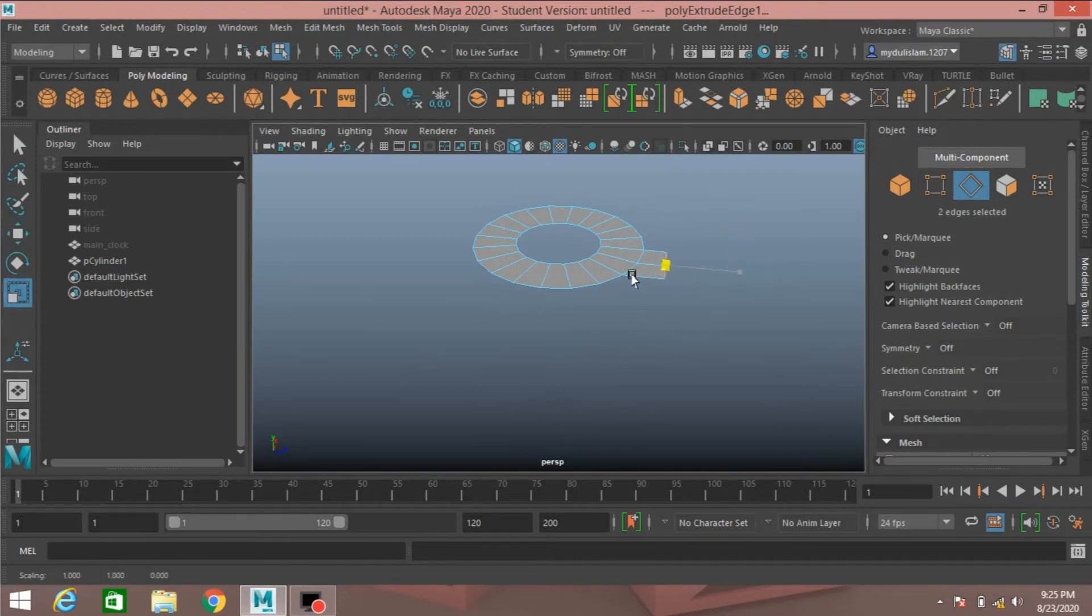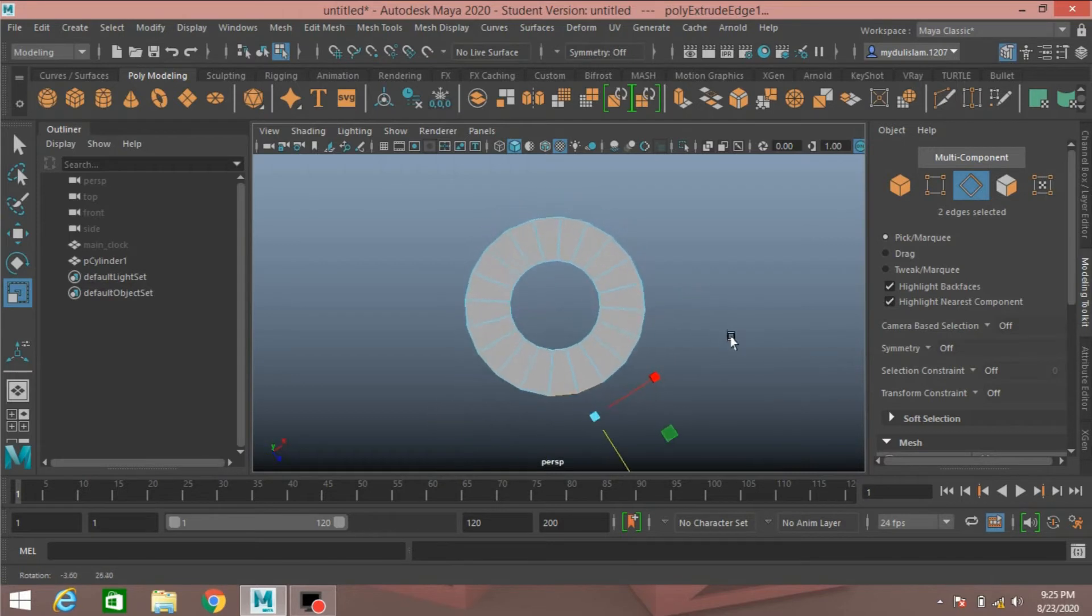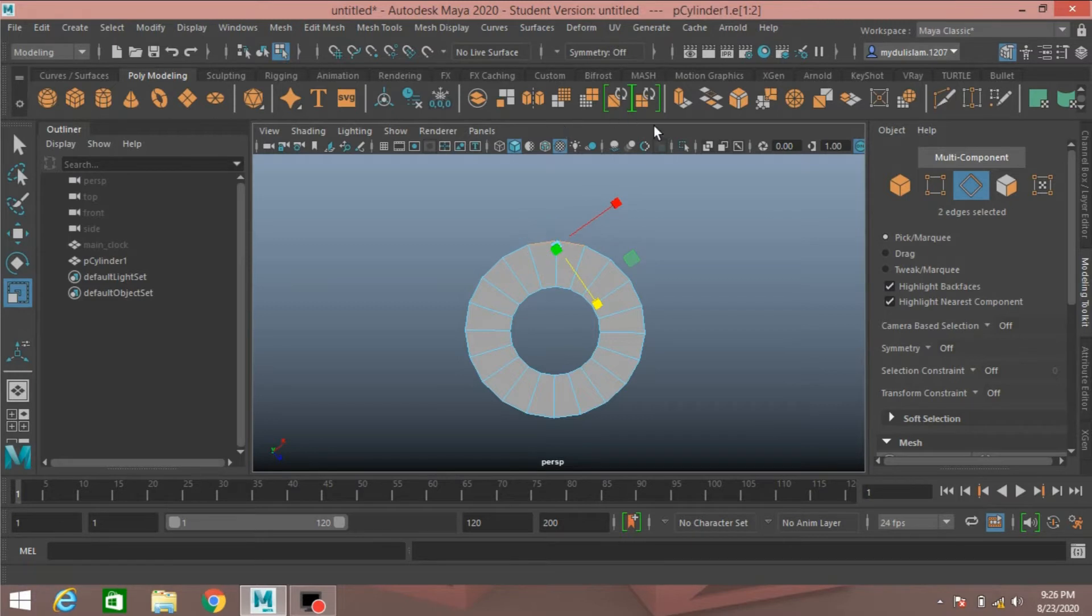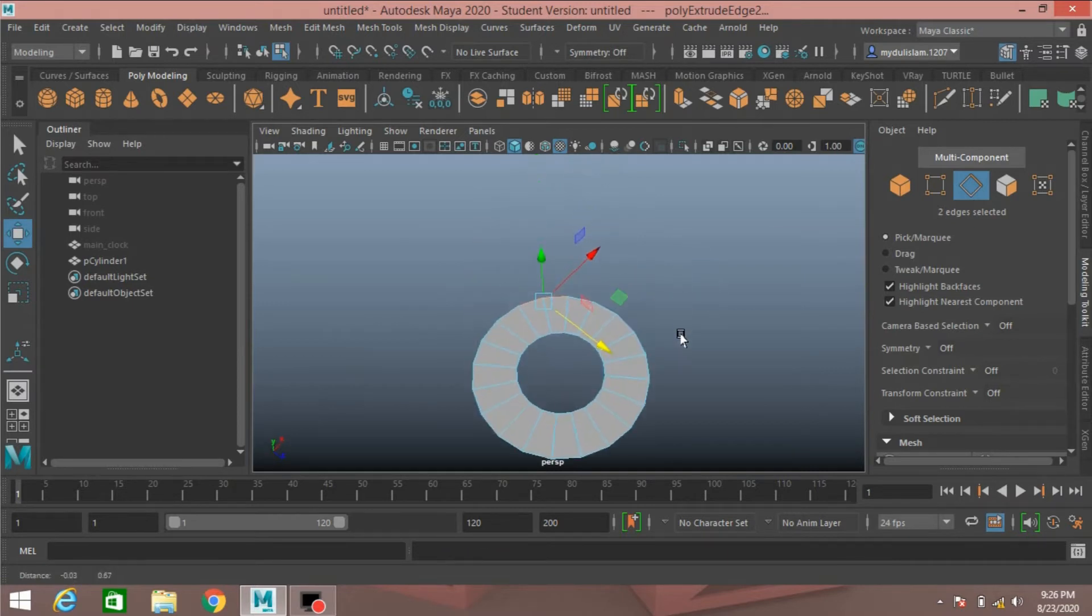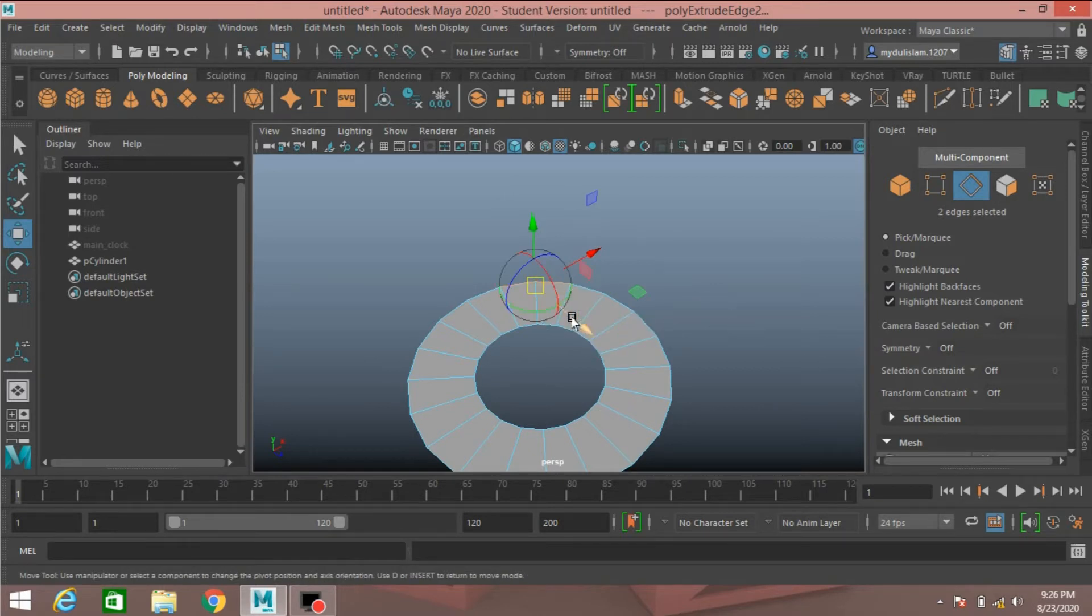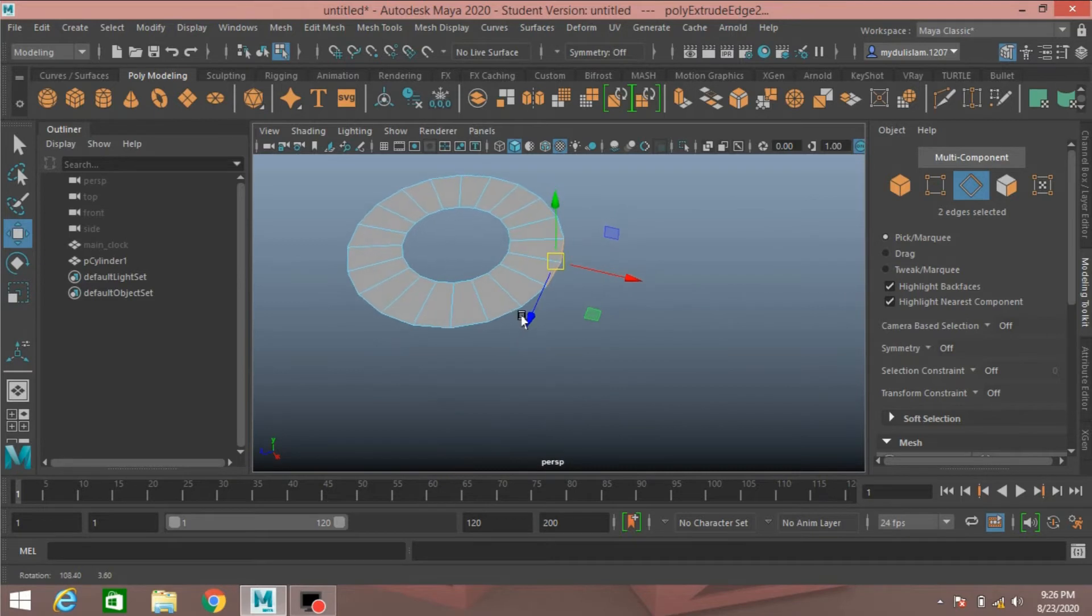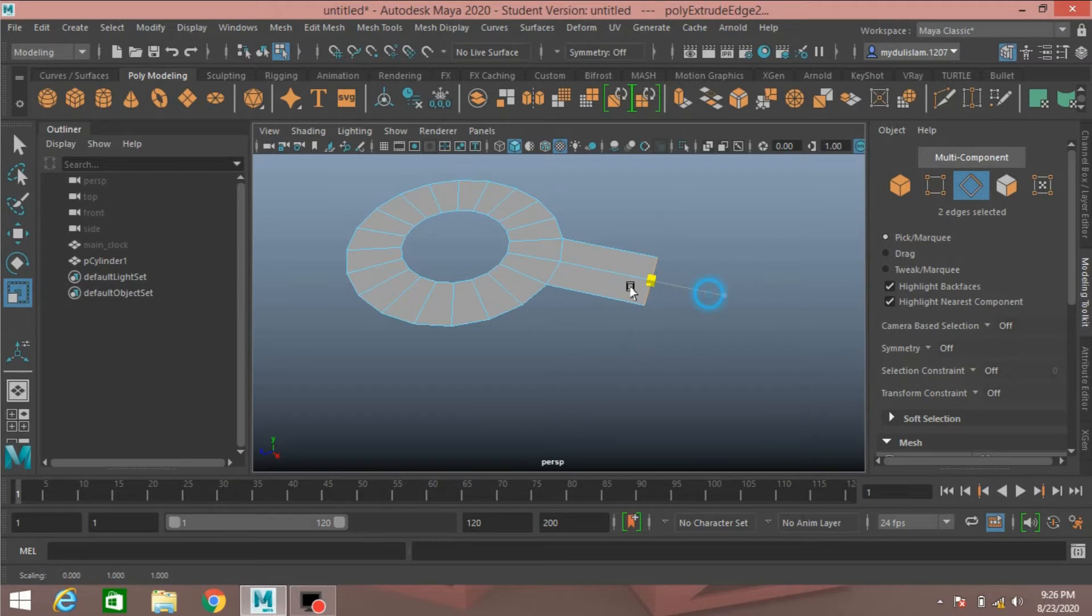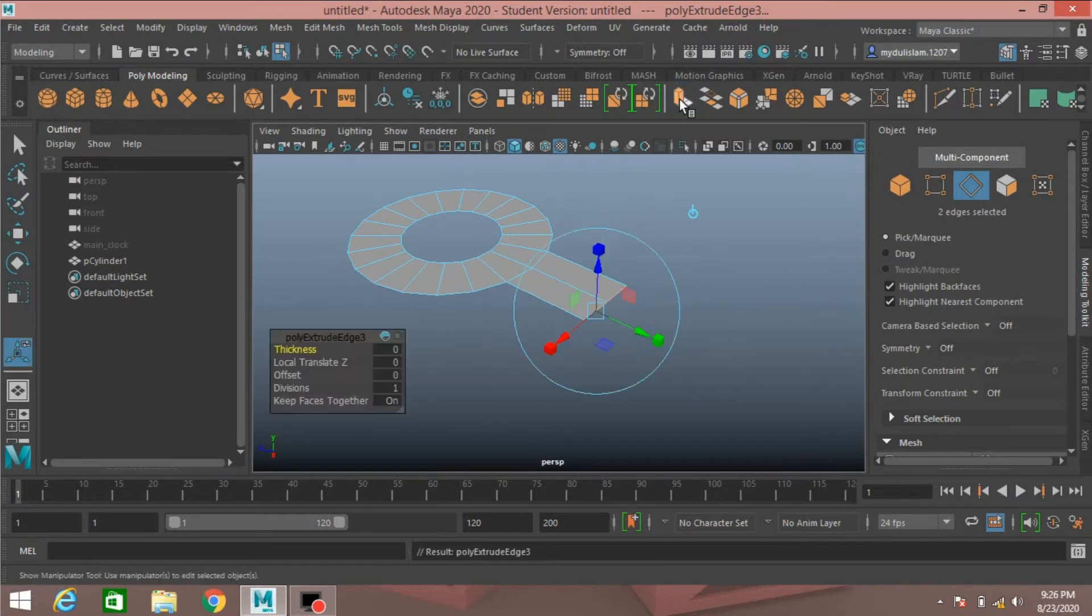Press D and edit the pivot point and axis. Scale it to make it just like this. Now again click extrude, move.